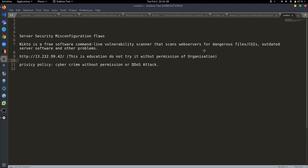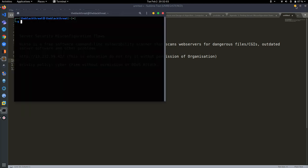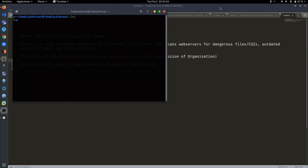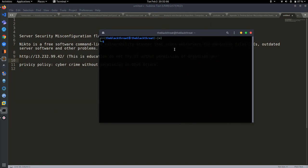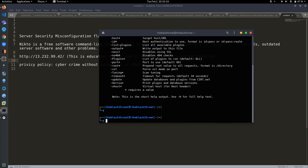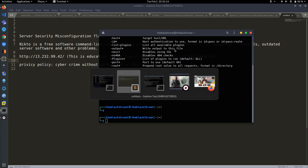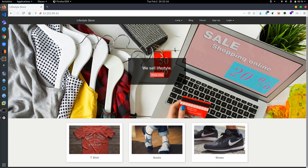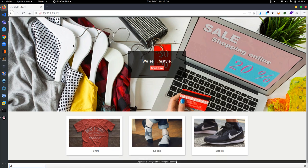In this video I am going to show you a real world example using Nikto to get more information about a website. So let's start. Open your terminal first, and then type Nikto. Wait, first I need to tell you which website we are going to test. This is the website which we are going to test.